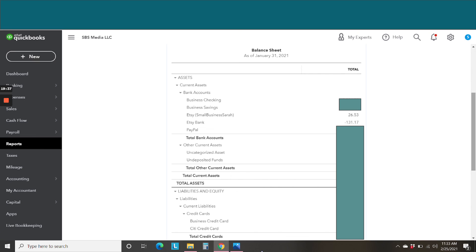So that's all there is to it. Adding the Sync with Etsy integration is super simple. And once you have added the integration, all of the details that you need from your Etsy shop finances are being brought into QuickBooks Online automatically for you. And it is a wonderful, seamless process.